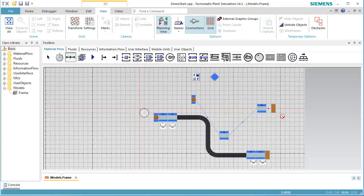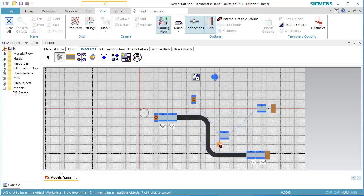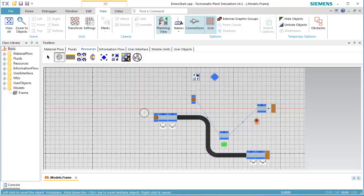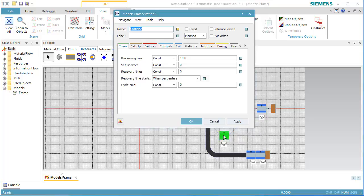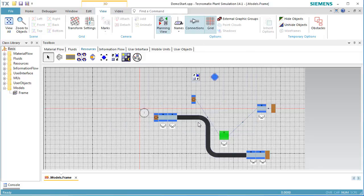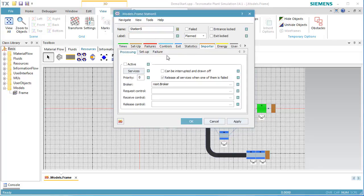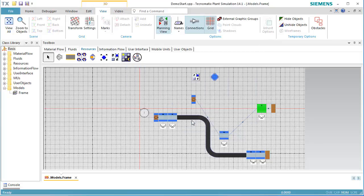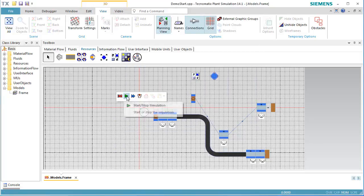We add a workplace to both stations and we activate the importer for both. Now, we can switch off Planning View.